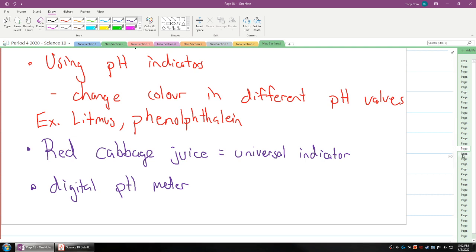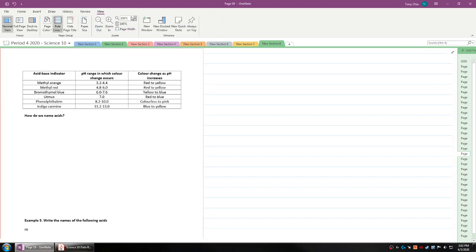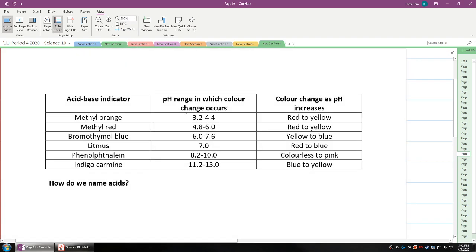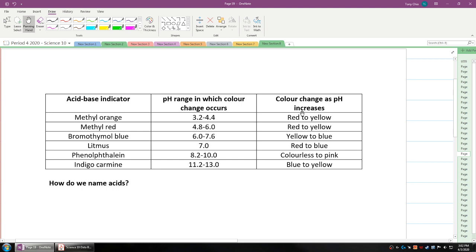If you flip to the next page of your notes you're going to see a table summarizing this chart. In this table you can see that methyl orange will change color from around 3.2 to 4.4 pH and it turns from red to yellow. As it turns from before 3.2 it's red, above 4.4 it's yellow, and in between is when the colors are mixing. Phenolphthalein is 8.2 to 10 and it turns from colorless to pink.